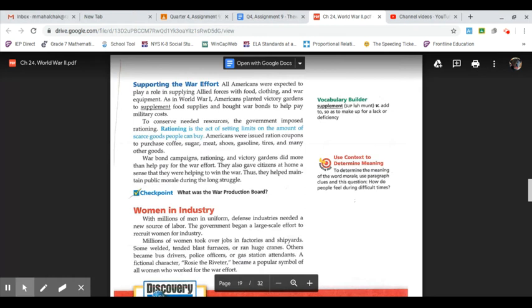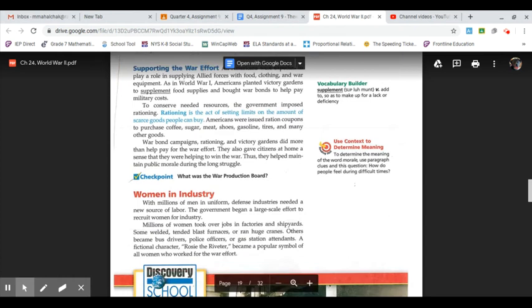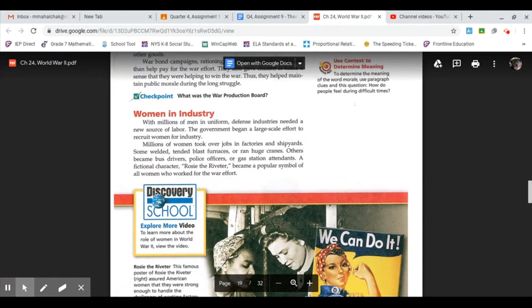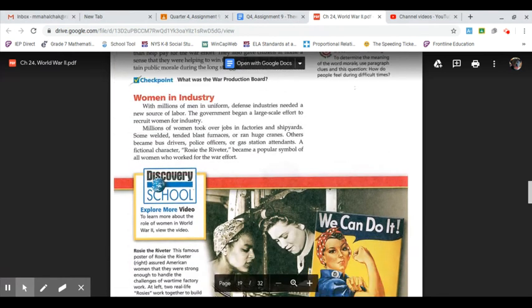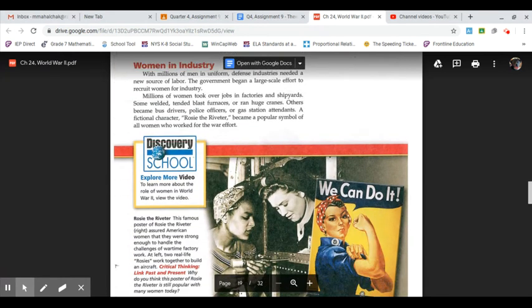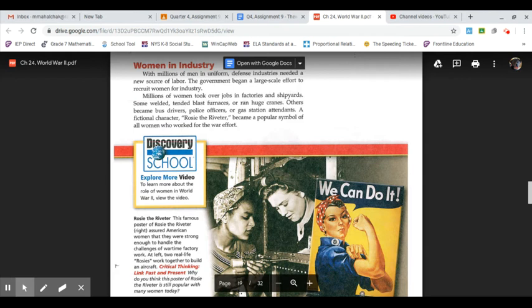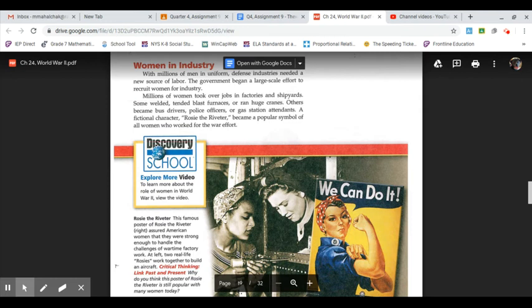Women in industry: with millions of men in uniform, defense industries needed a new source of labor. The government began a large-scale effort to recruit women for the war industry. Millions of women took over jobs in factories and shipyards. Some welded, tended blast furnaces, or ran huge cranes. Others became bus drivers, police officers, or gas station attendants. A fictional character, Rosie the Riveter, became a popular symbol of all women who worked for the war effort.